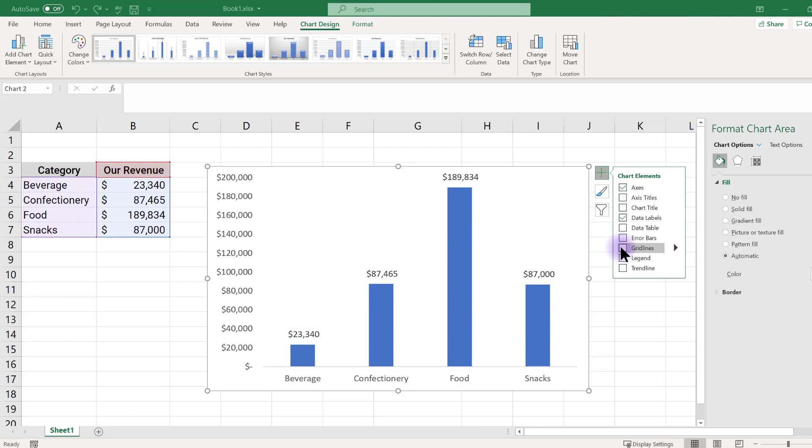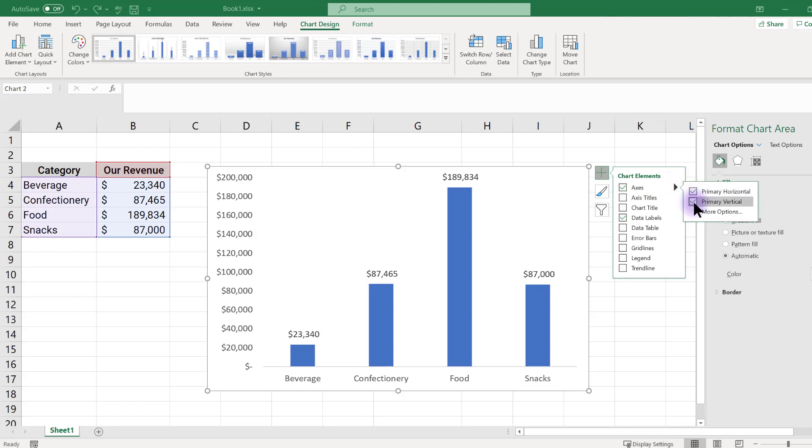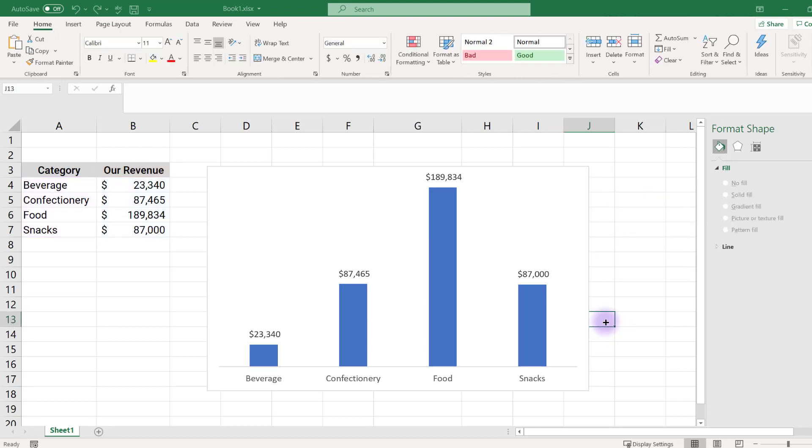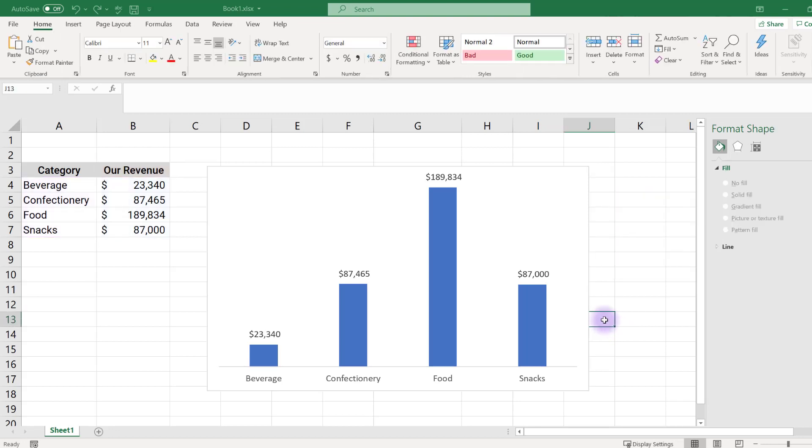To remove the y, or vertical axis, click in the black arrow next to axis, and then deselect primary vertical. I also remove the chart title. I tend to move my charts to better programs for presenting, and I will use that software to add in my storytelling title and annotations.